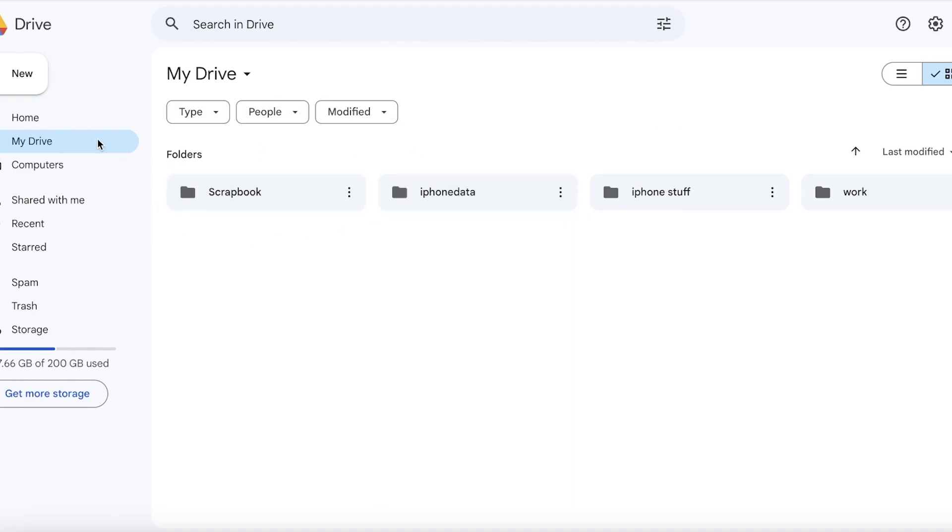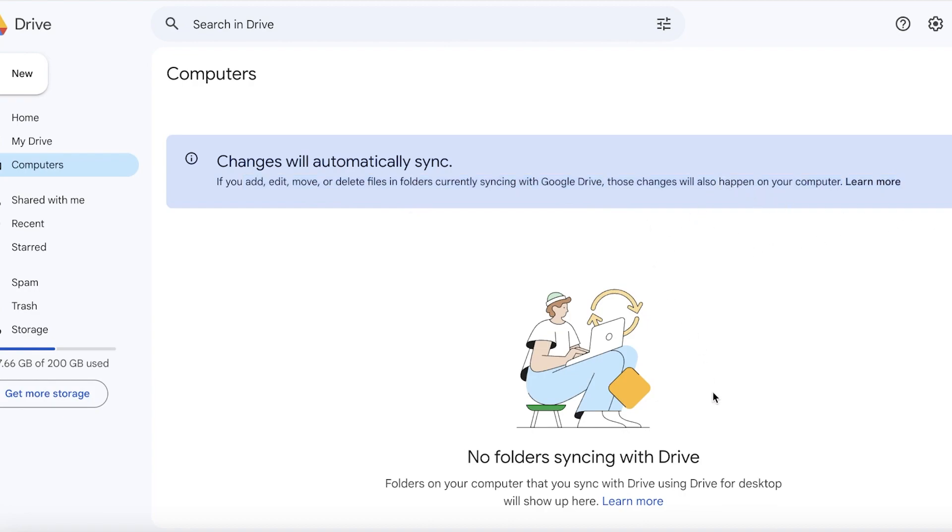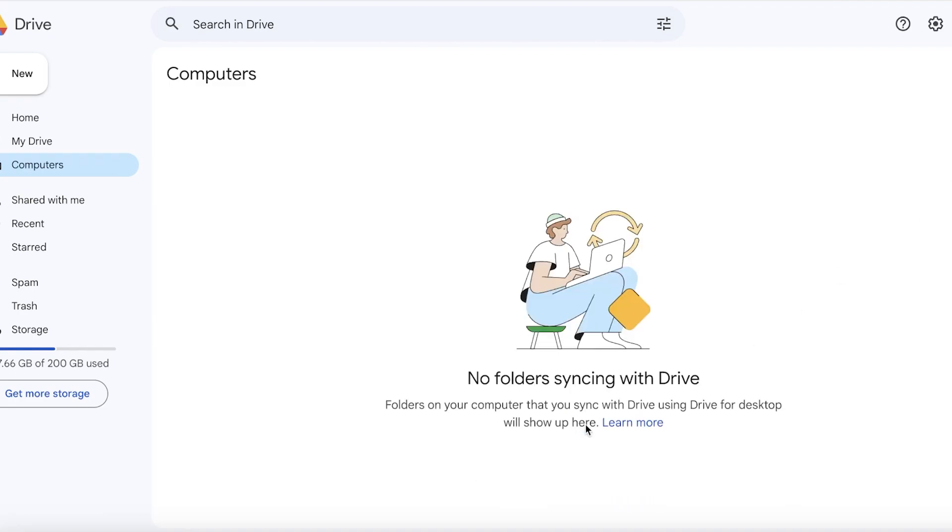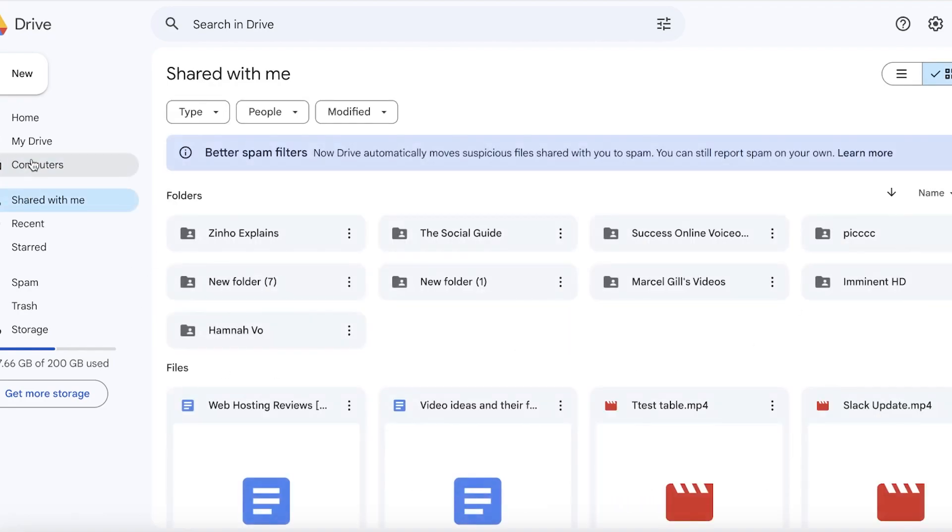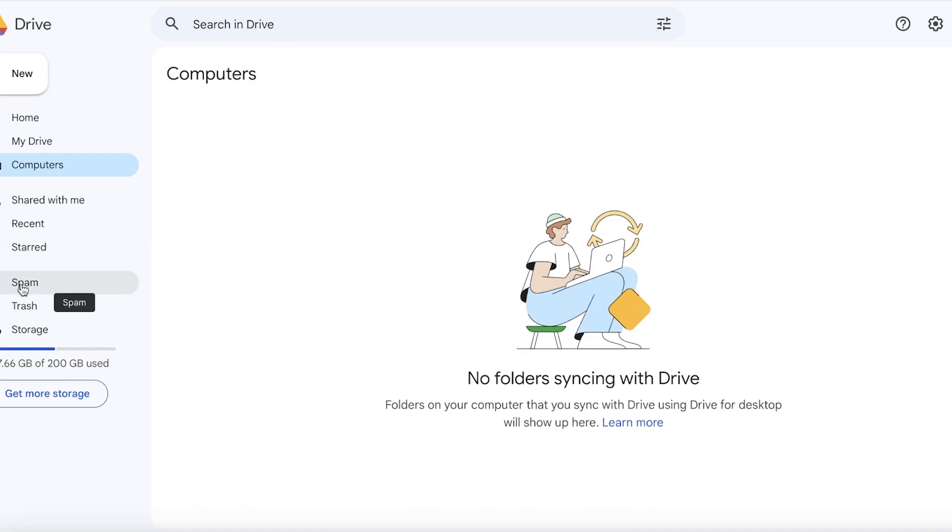You're going to have a My Drive section, then a Home section which displays all of your recently viewed files, and then your Computer section. If you take a look at your Computer section, you can actually see folders that you've synced up with your computer. After that, you have a Shared with Me section that will display all of the videos that have been shared with you, a Recent section, a Starred section, a Spam section, as well as a Trash section.